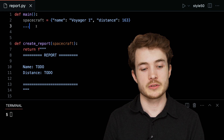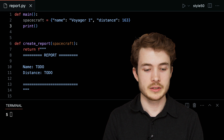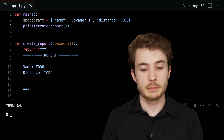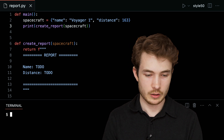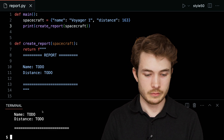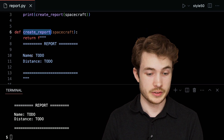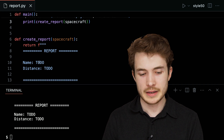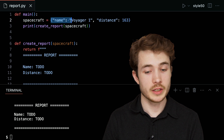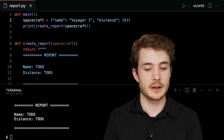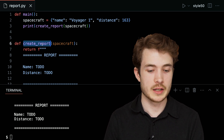This together forms our spacecraft. If I want to create a report on this spacecraft, I could print the result of create_report, giving our spacecraft as input. If we run python report.py, we see a report — create_report is returning some text and we're printing it in main — but we haven't fixed these to-dos yet.